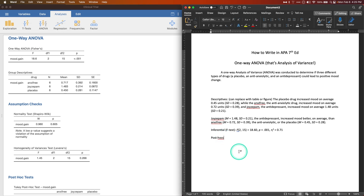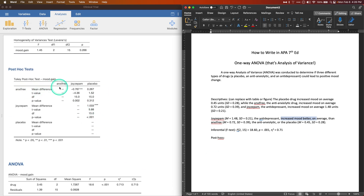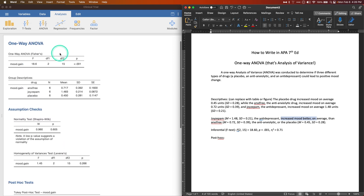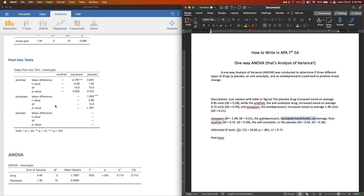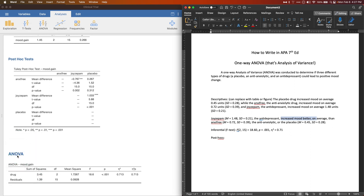Now for post hoc tests. This tells the reader you're going further to find where the effect is — the ANOVA tells us there is an effect but not which groups differ. Looking at the means we can guess, but post hoc tests confirm it. The Tukey test does three pairwise comparisons: Anxifree vs. Joizepam, Joizepam vs. placebo, and Anxifree vs. placebo — skipping the reciprocal pairs. Tukey is the most common, though Bonferroni requires the ANOVA module.